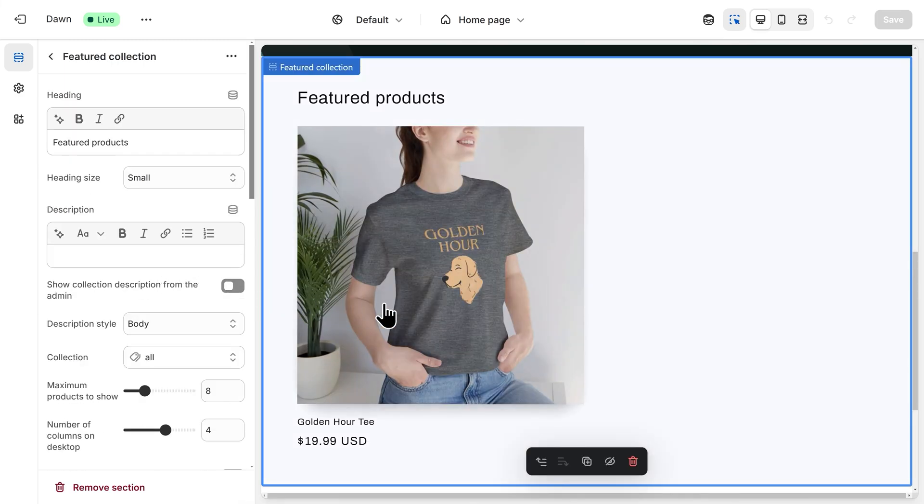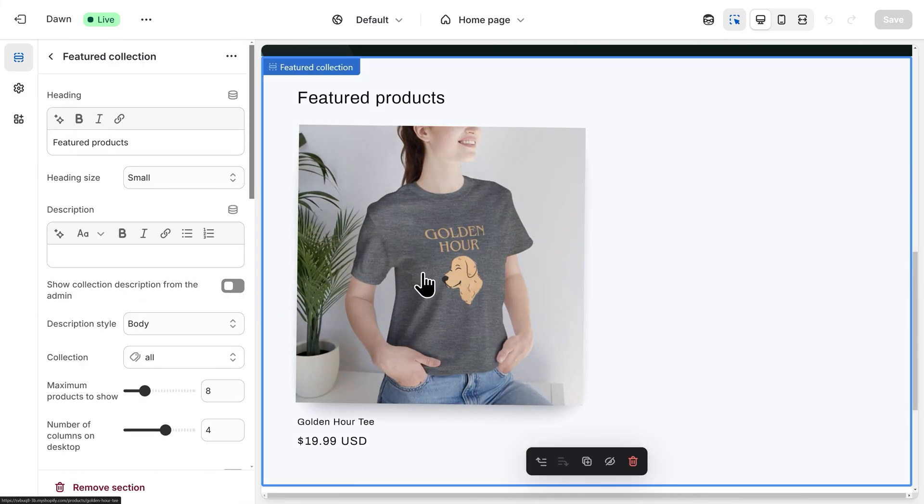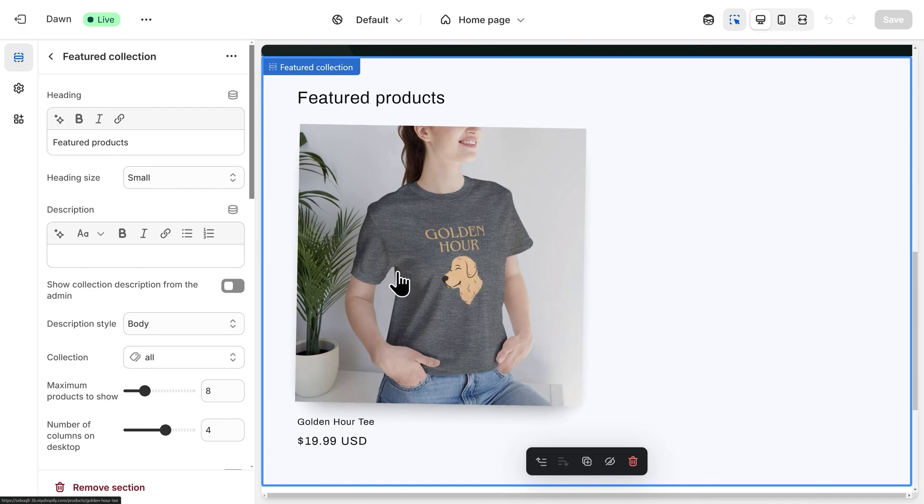As you can see, because we've only created a single t-shirt in our store, we only have one product showing up here in our Featured Collection.